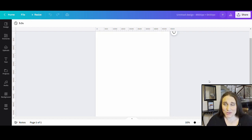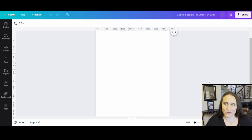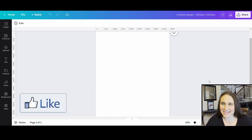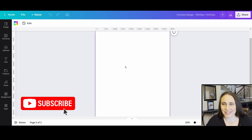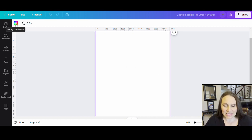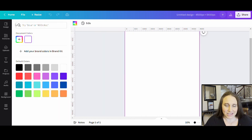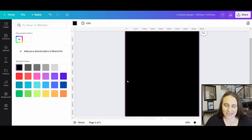So as always, we're going to start with our blank backdrop. This is 4,500 by 5,400 pixels. I'm going to be designing on black today. So we'll start by clicking on our blank backdrop, coming up to the top left-hand corner where it says background color, and selecting black.